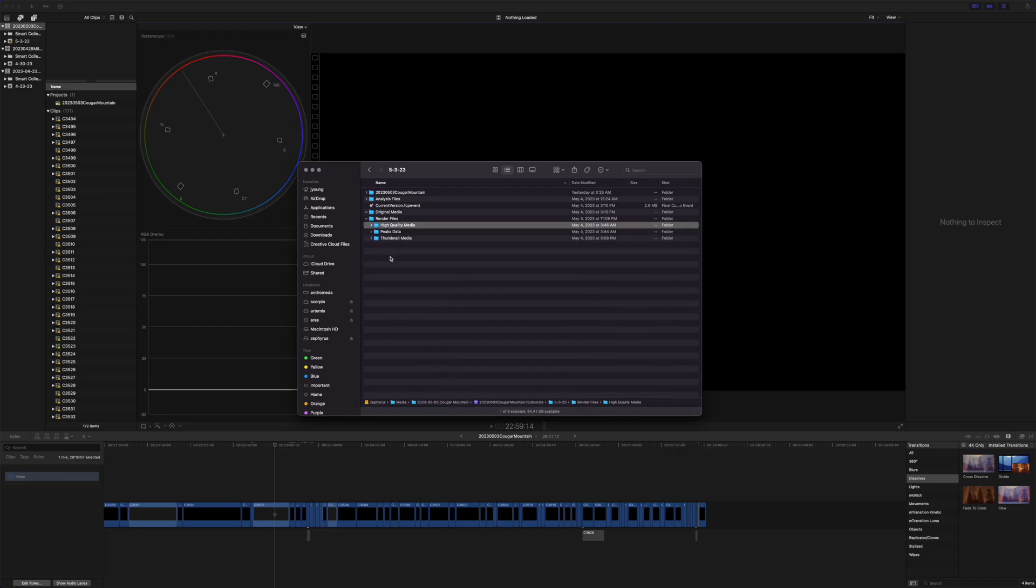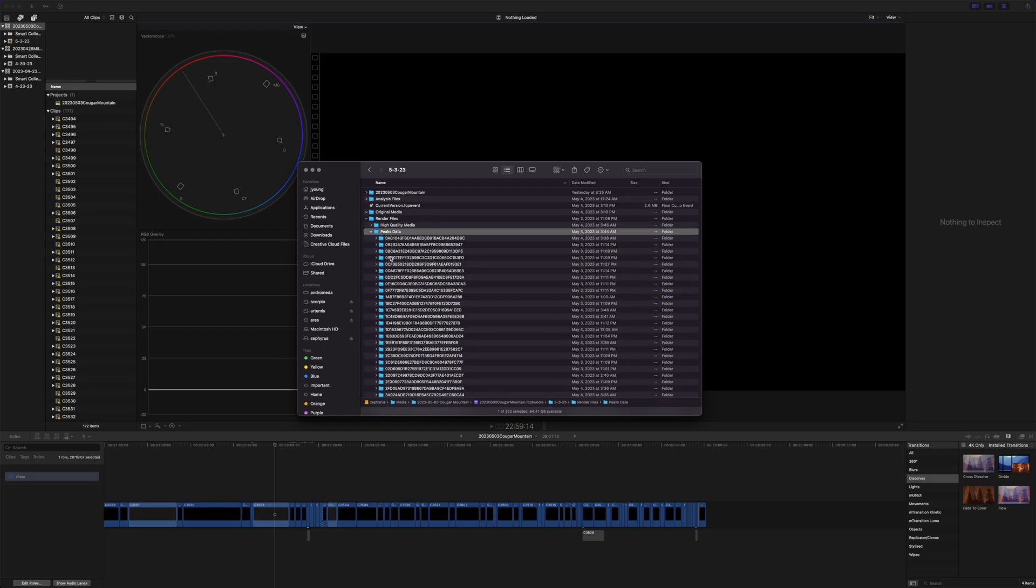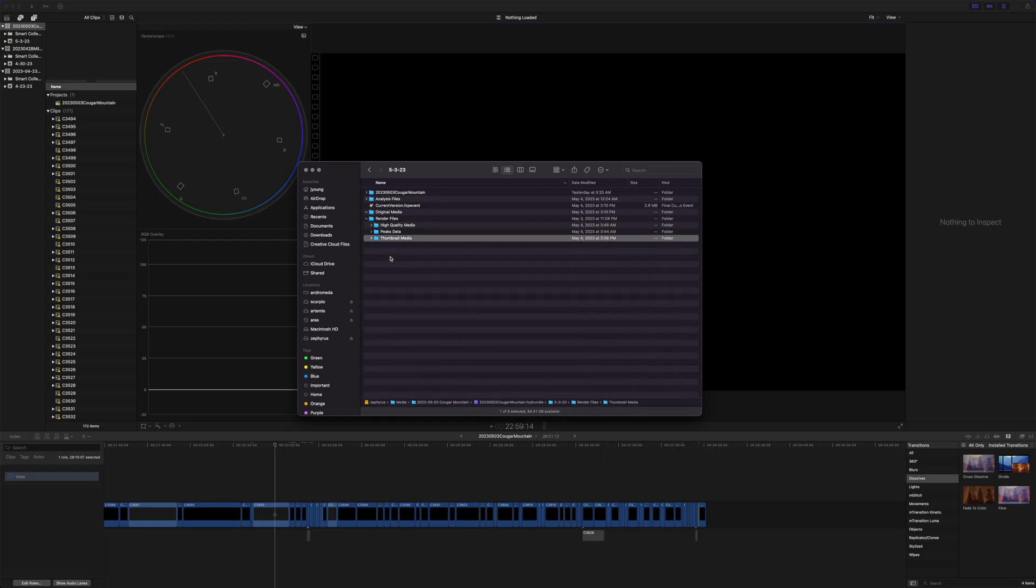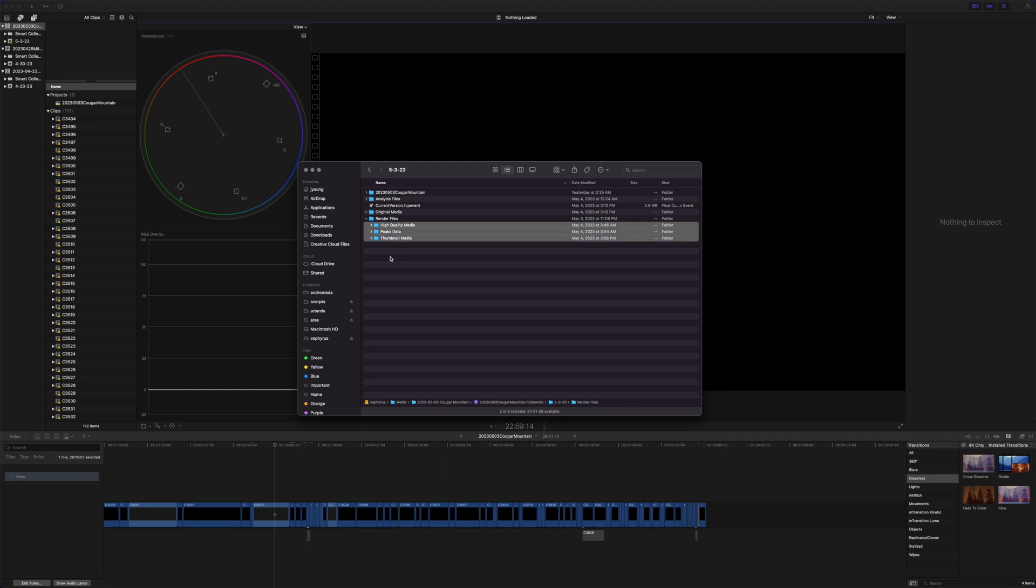So all right, what I'm going to go ahead and do is delete these manually.